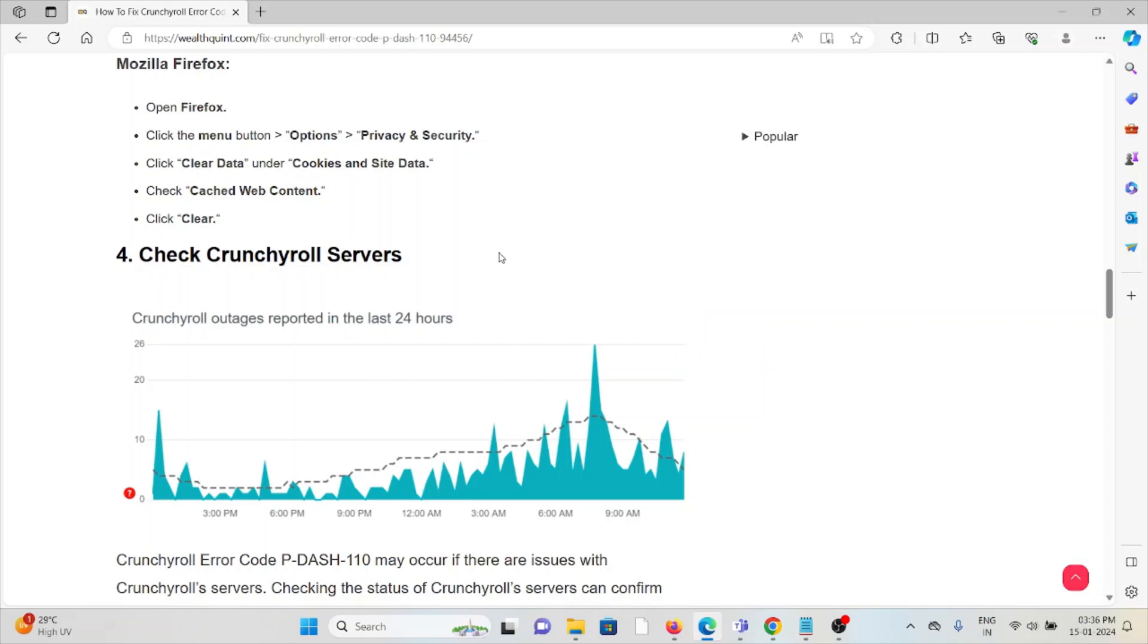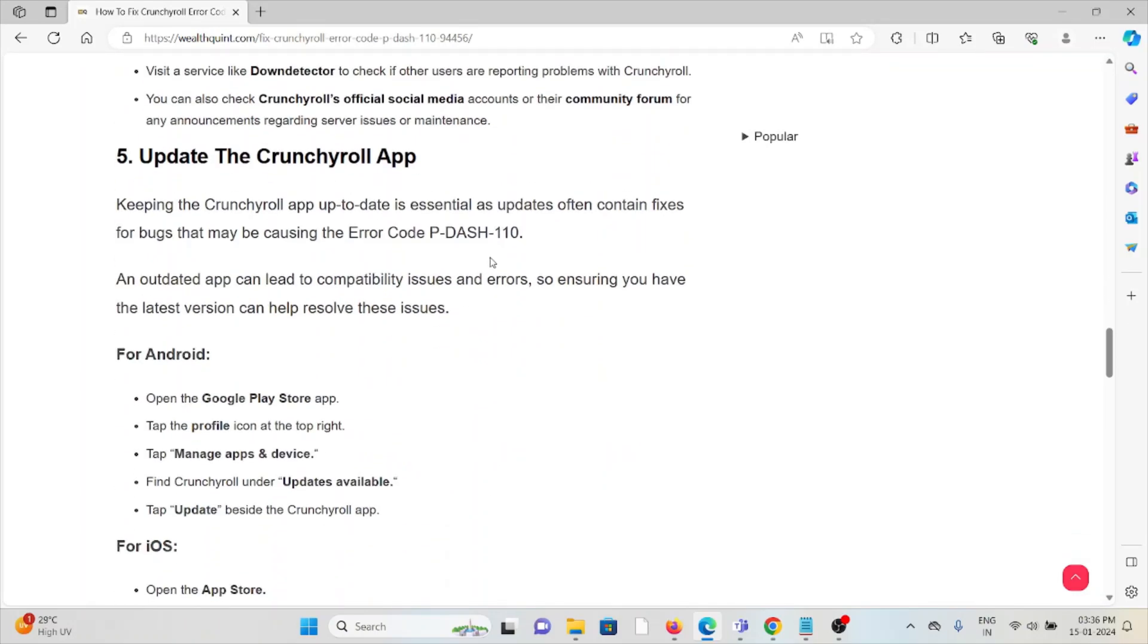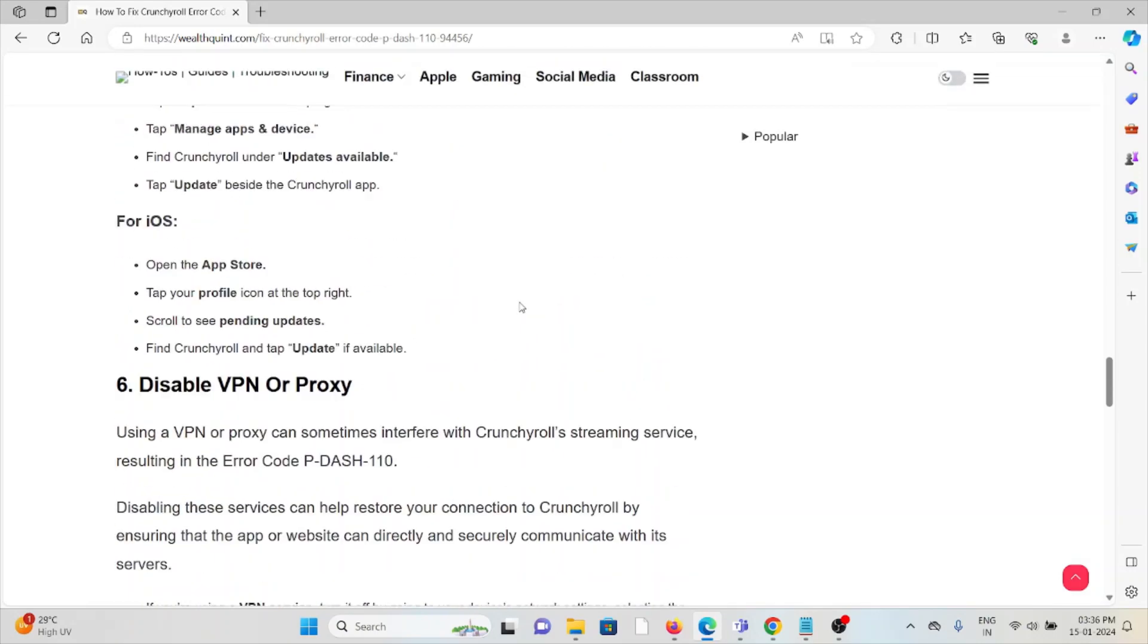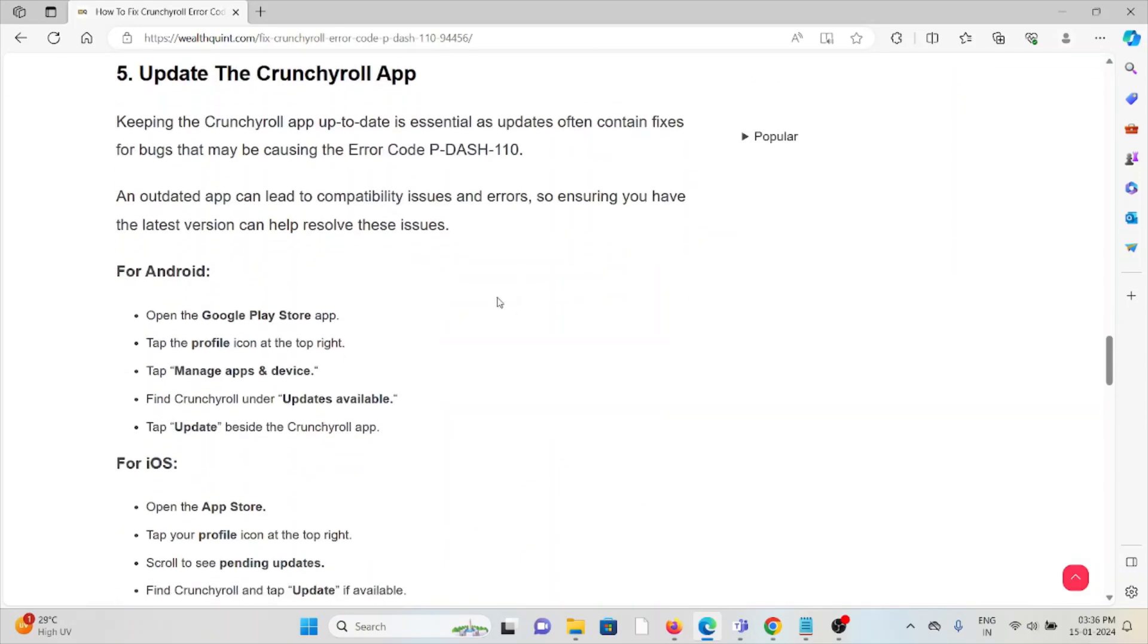The fifth method is update the Crunchyroll app. Always try to use the latest or updated version of the Crunchyroll app. If you are using the older or outdated version, try to update it. For Android, go to the Google Play Store, tap on the profile, manage app and device.